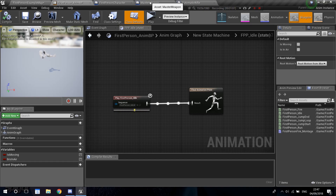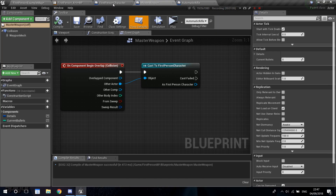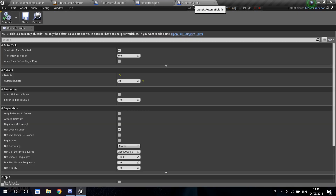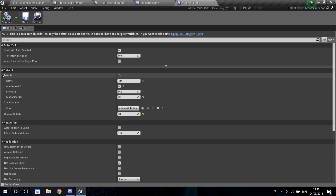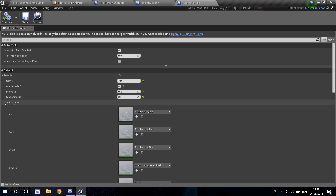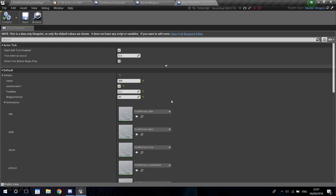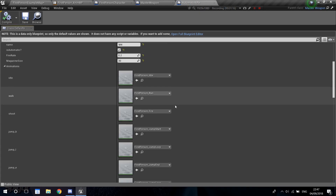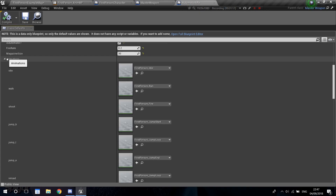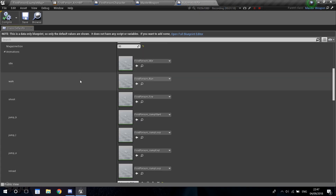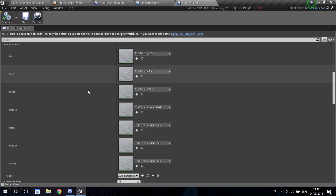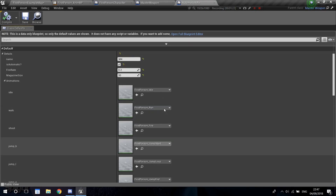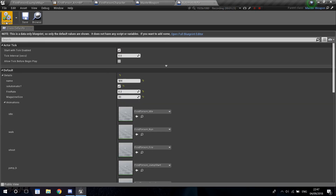Then we're going to go into our first person blueprint and start playing the correct animations. Because remember, each weapon has its own animations. And if you remember in the last video, when we created our automatic rifle, we have an animations blueprint where we reference all the correct animations for this weapon.